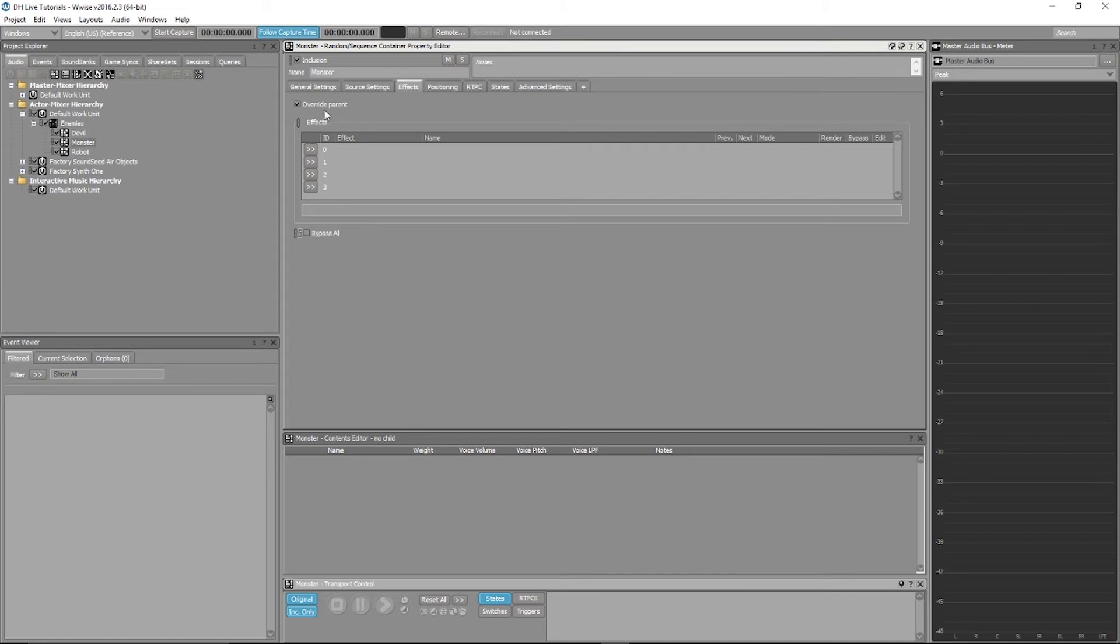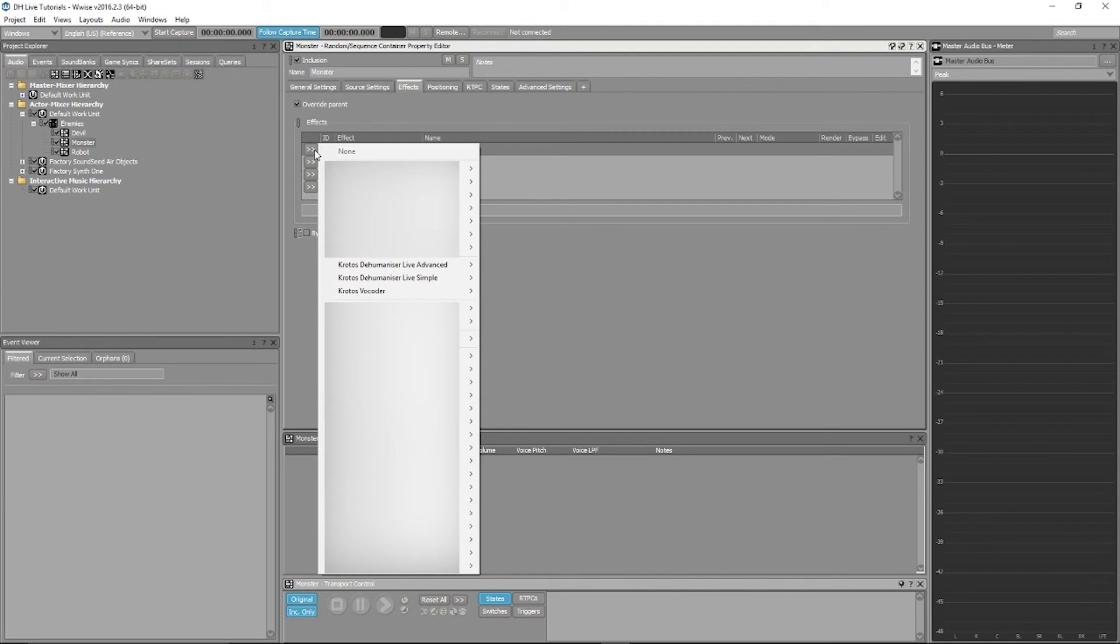Using the drop-down menu, choose the effect you want to apply. I'm going to choose the Dehumanizer Live Advanced Default right now.